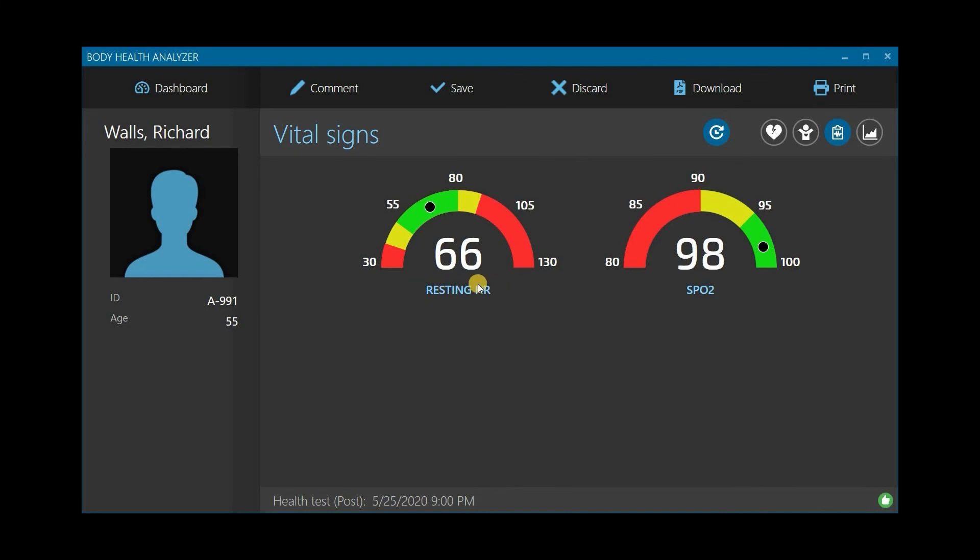SpO2 shows the level of blood oxygenation. Decreased SpO2 readings typically indicate cardiorespiratory problems and may serve as a strong sign to seek medical help.